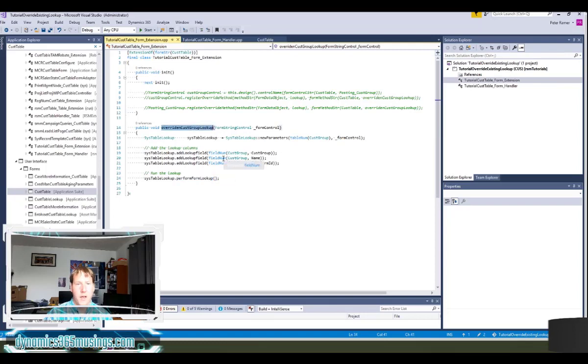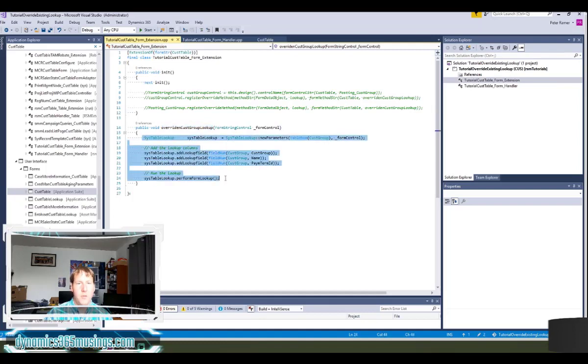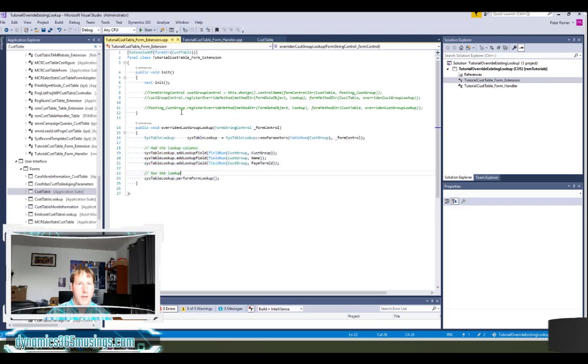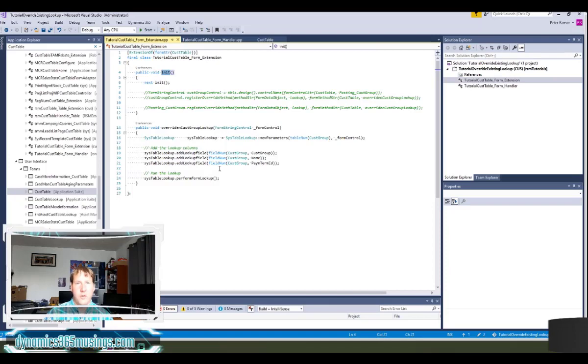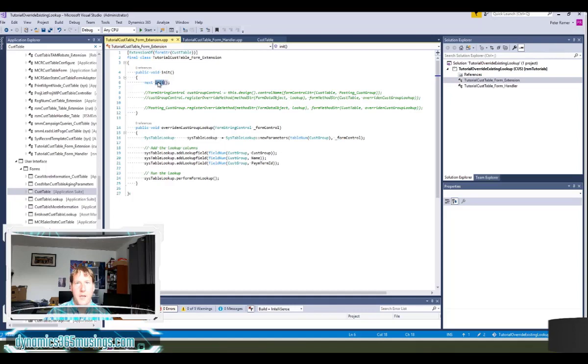Okay, now the important and kind of tricky part: we need to extend the init method so that we can register this new lookup method. So here's the base init method. I need to call next init which allows the base init code to run and kind of initialize the form.